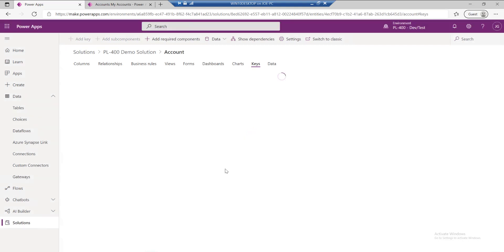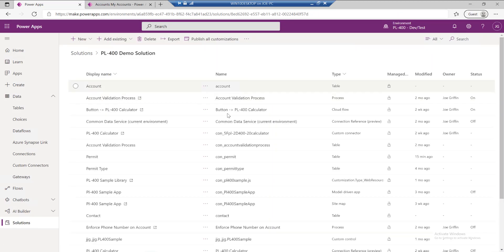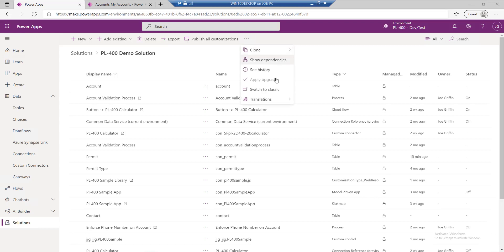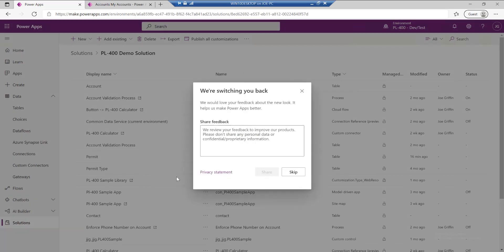At this stage, it's defining the alternate key within our particular environment, but it actually won't have fully created yet. Behind the scenes, there's actually a system job that needs to kick off to make sure that there aren't any duplicate values in there and to actually create the index. At the moment, I'm jumping out into the classic interface because we can actually use that as a mechanism to keep an eye on it.